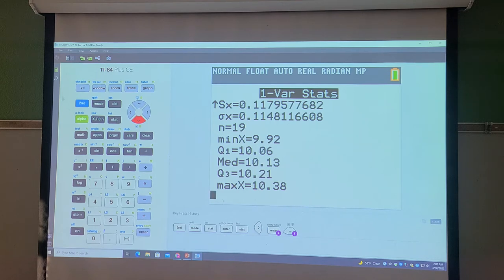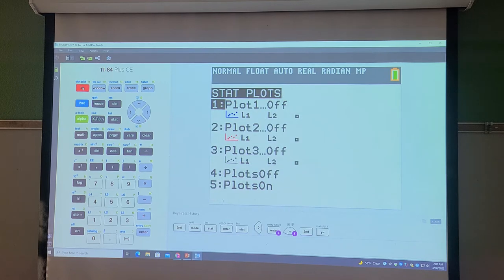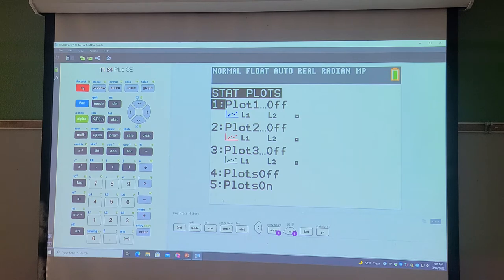I'm going to hit the second button, and underneath the Y= up here you see it says Stat Plot. So I'm going to hit Second, Y=. Typically for your calculator to work correctly, you should have all of the plots off, because if you're doing other things, it creates problems. In this case they should be all off, and we're going to click on number one — just hit Enter on one.